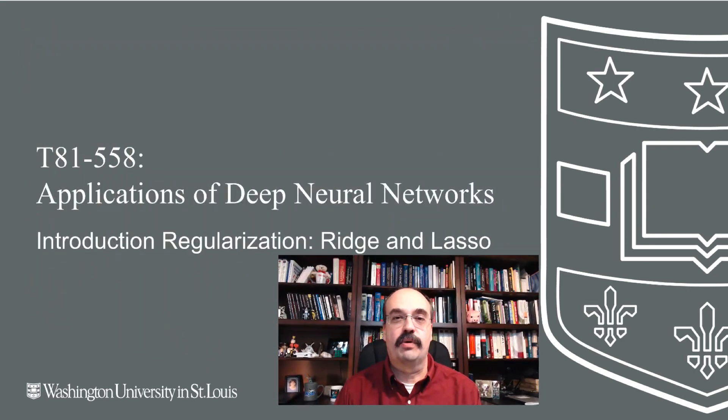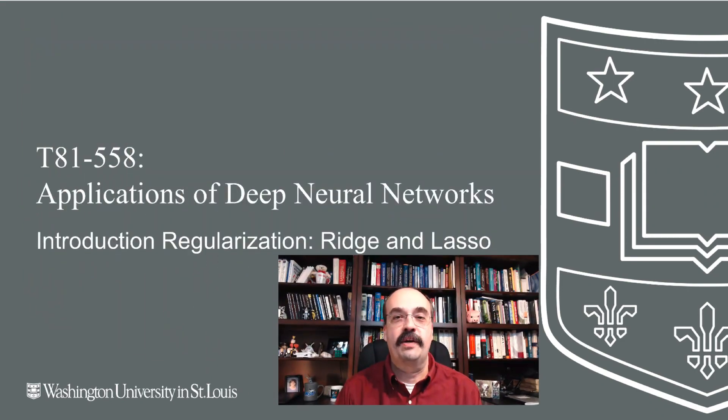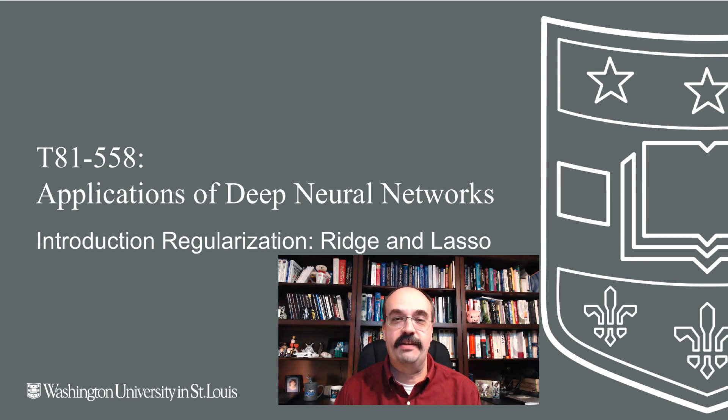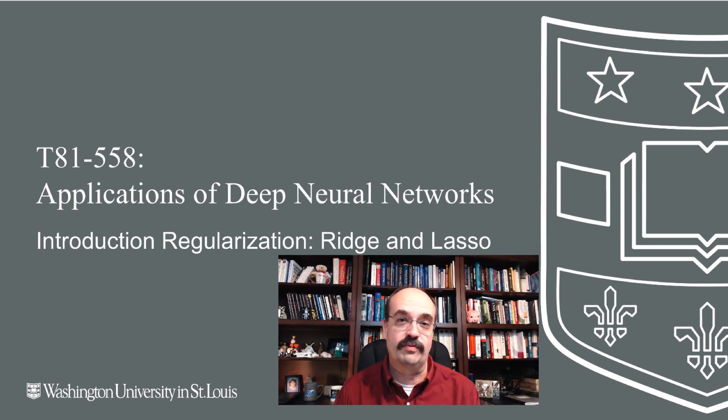Hi, this is Jeff Heaton. Welcome to Applications of Deep Neural Networks with Washington University. In this module, we're going to start looking at regularization, which is another tool to combat overfitting in neural networks and other model types as well.